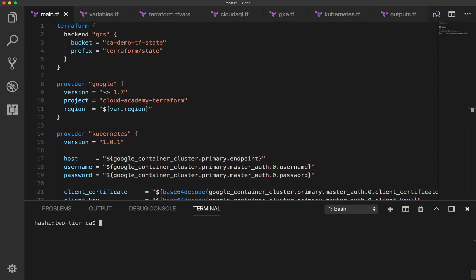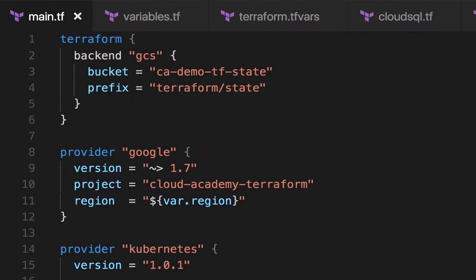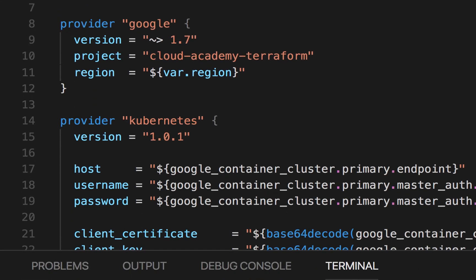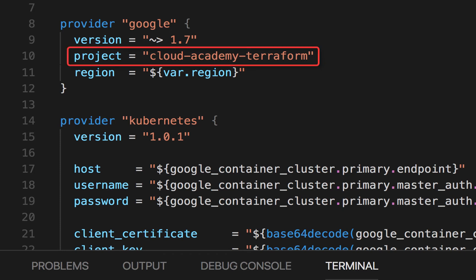The first file is main.tf, which includes a Terraform block to configure the GCS remote state backend. You provide the bucket name and can optionally include a prefix that will be added to any state files Terraform stores. That's all that is needed to configure remote state on GCS. The file also includes the providers, which are Google and Kubernetes. The same GCP project used throughout the course is referenced here, but you could use a variable to easily modify it.